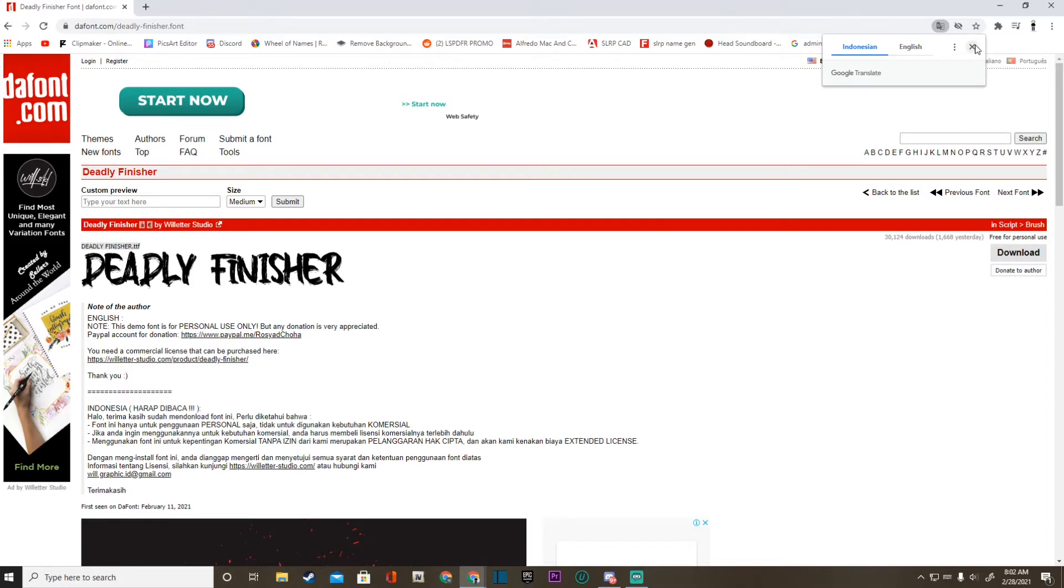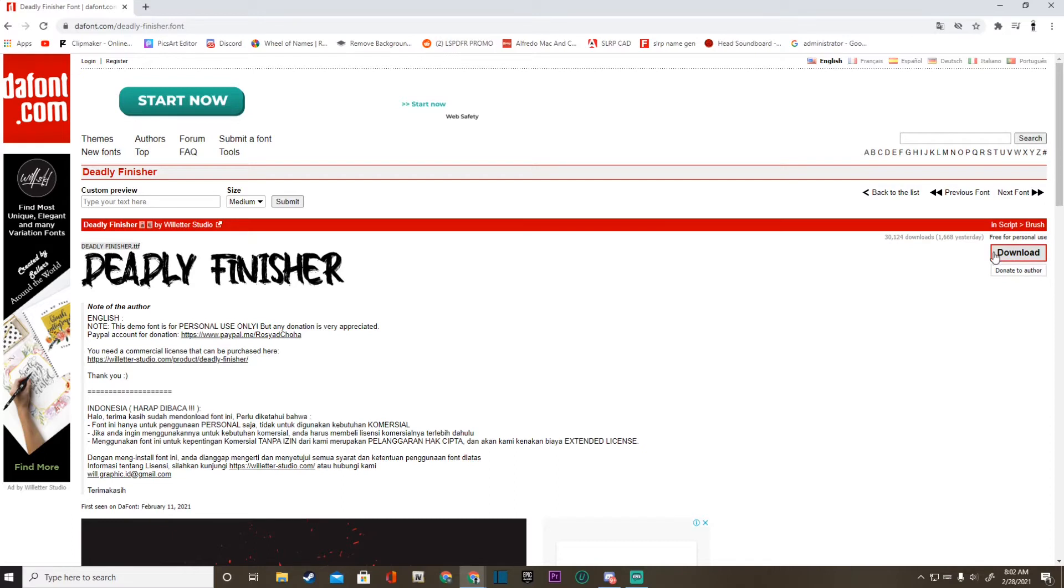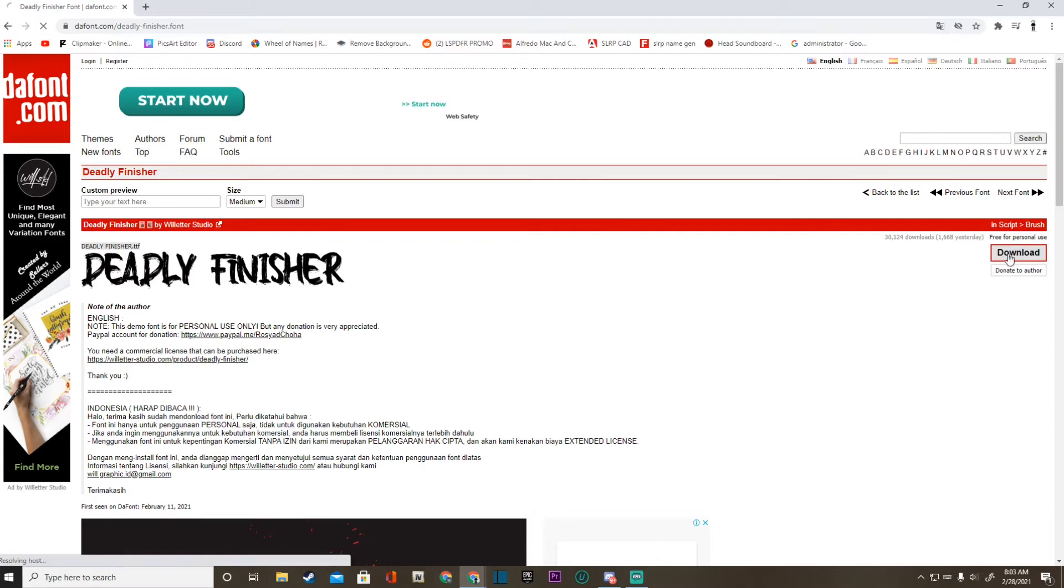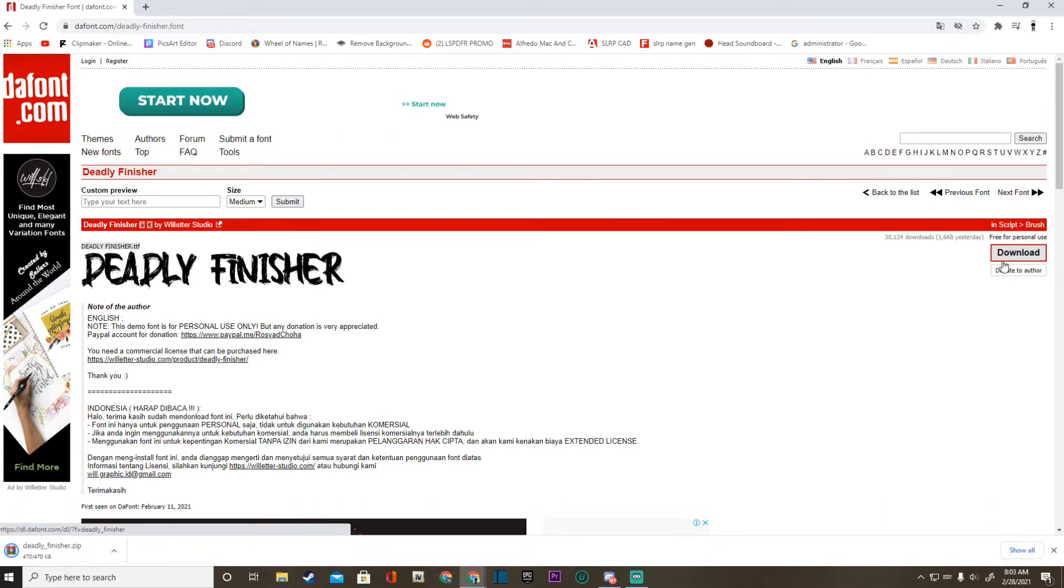You are going to come over to where this download button is right here. There's a great download button. You guys know what it says: D-O-W-N-L-O-A-D. Go ahead and click that, and it's going to pop up in a WinRAR.